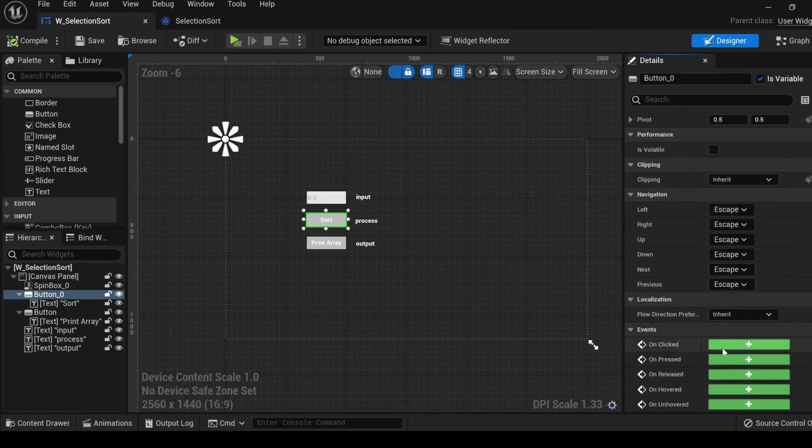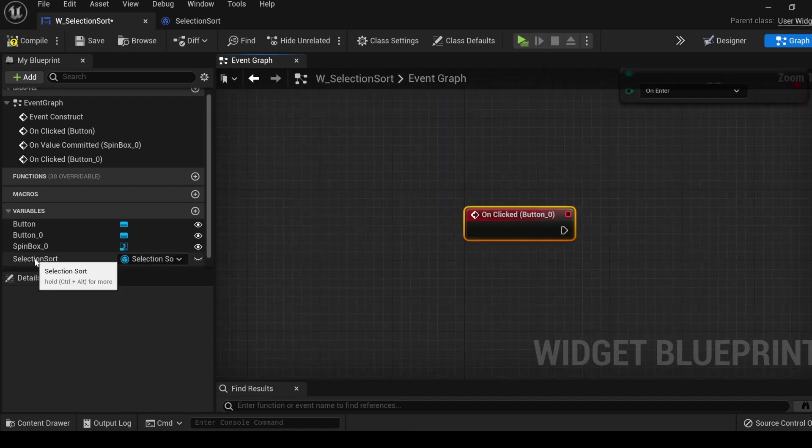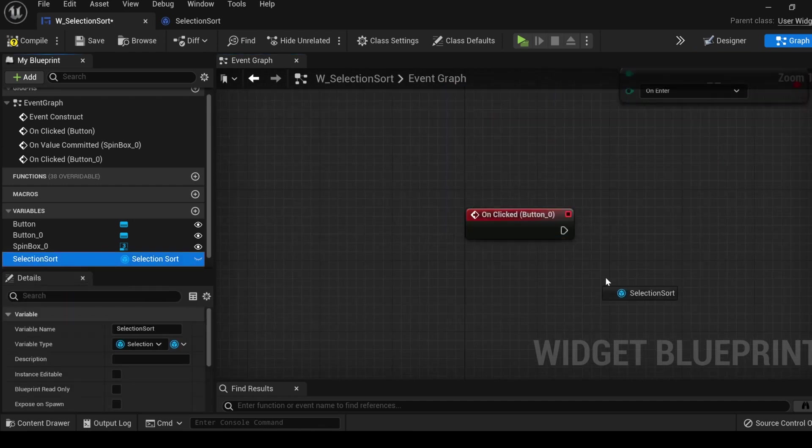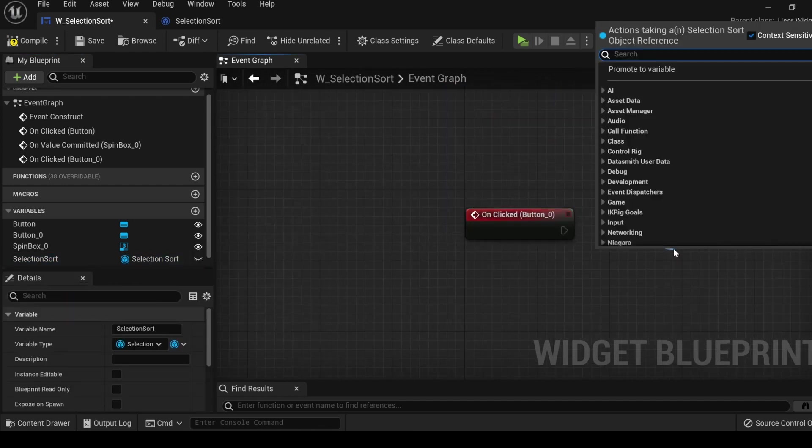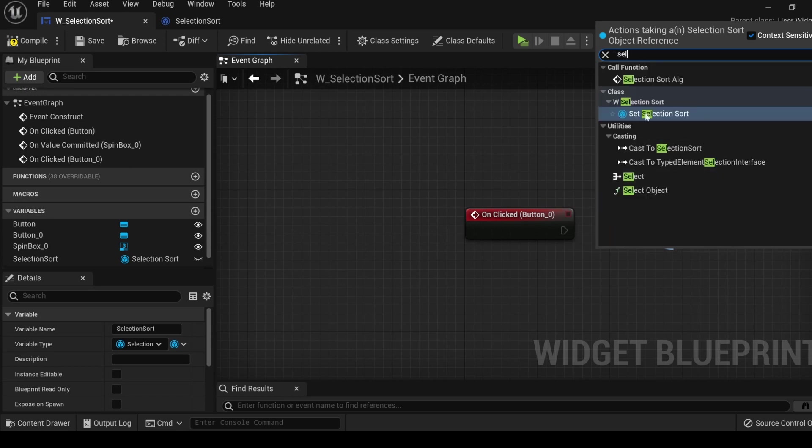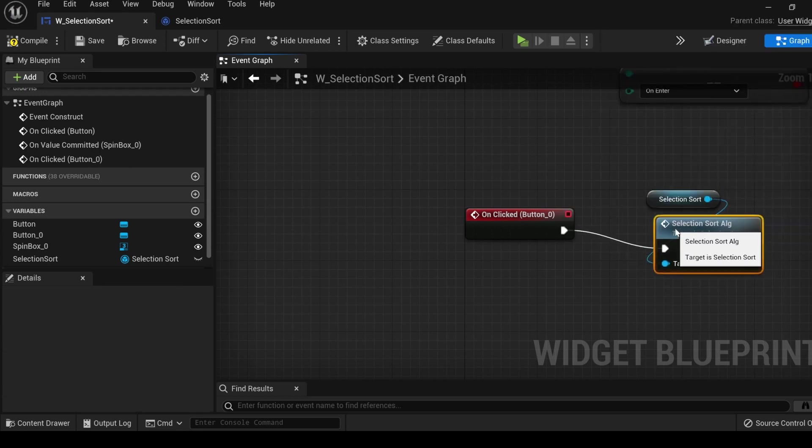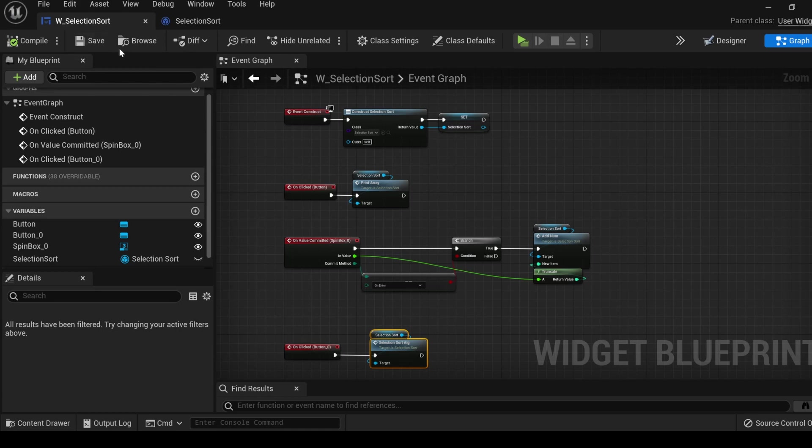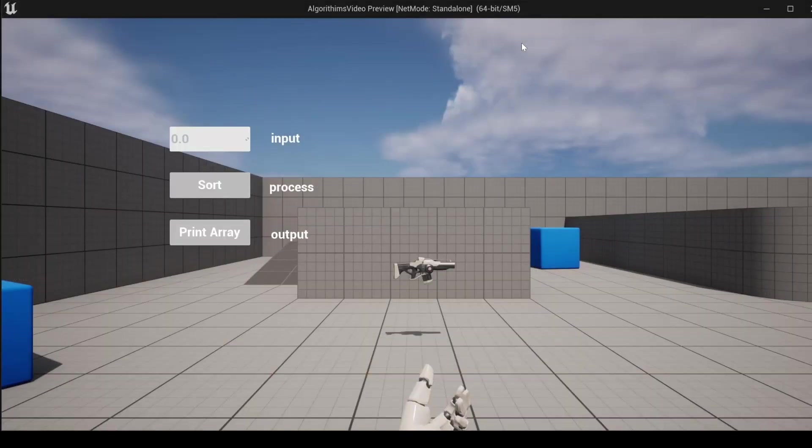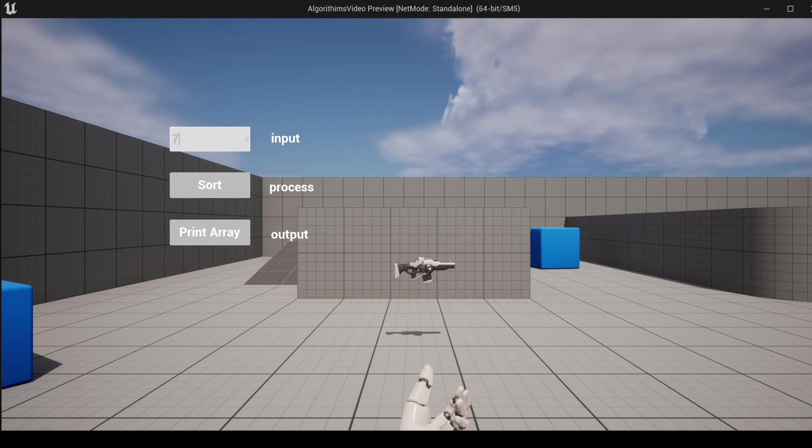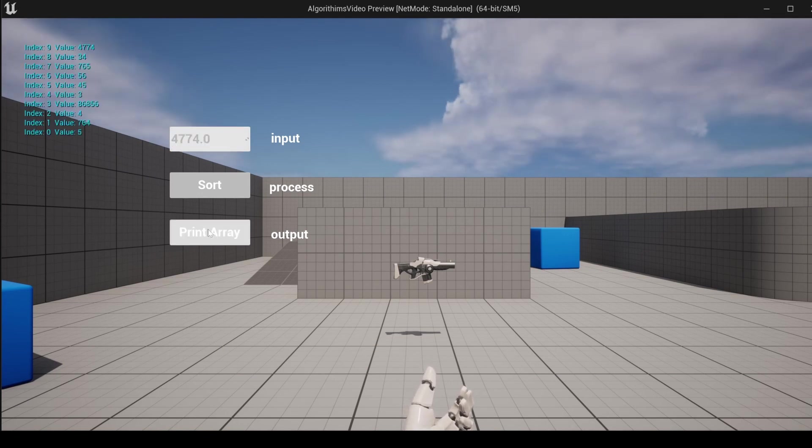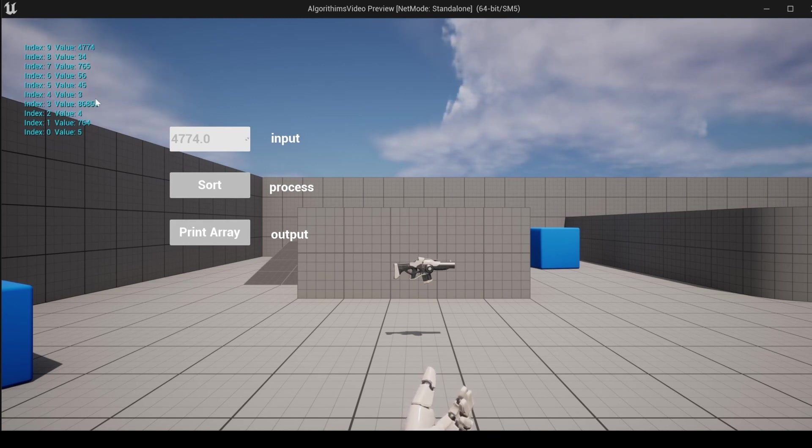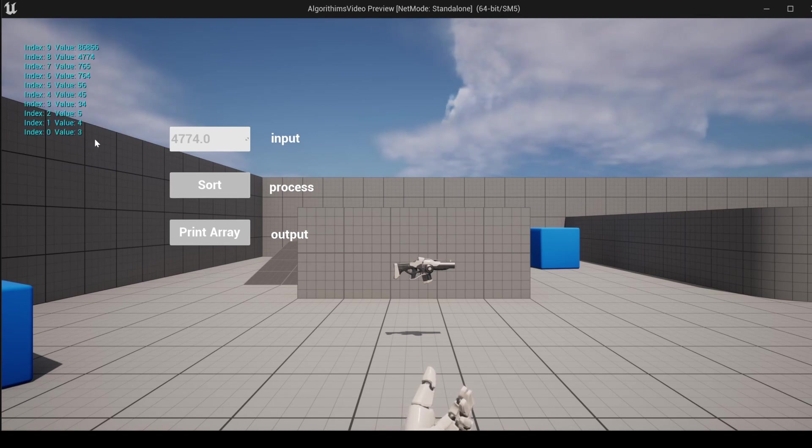With the sort button selected, go down to the bottom, get the on clicked event, get the selection sort reference and the selection sort algorithm. Compile, save and let's run it. Enter in some numbers, now let's sort it and here it is sorted.